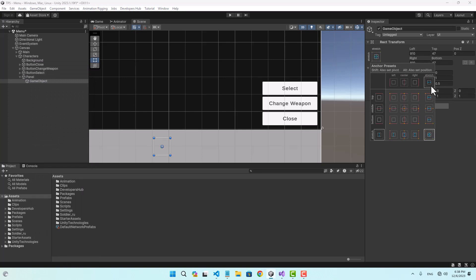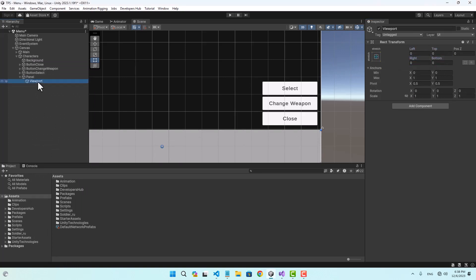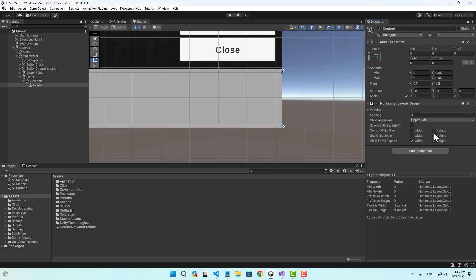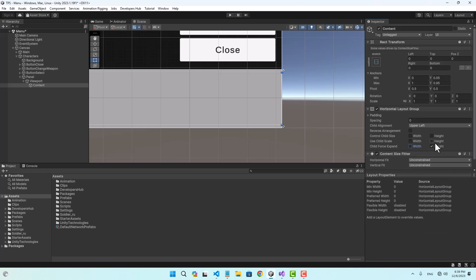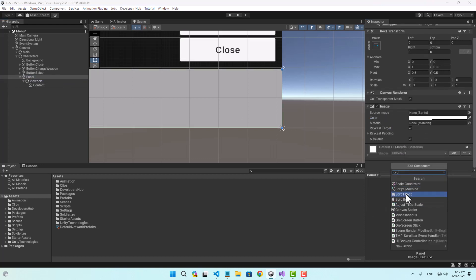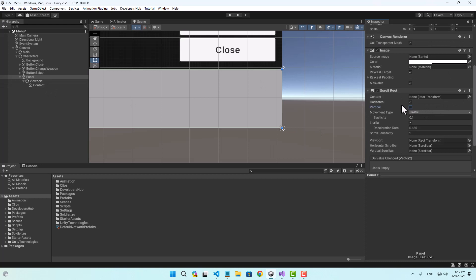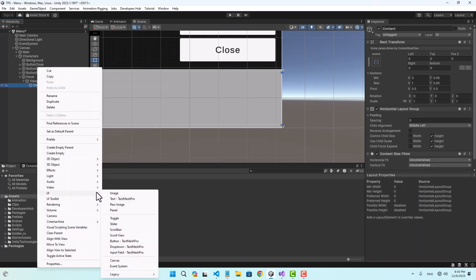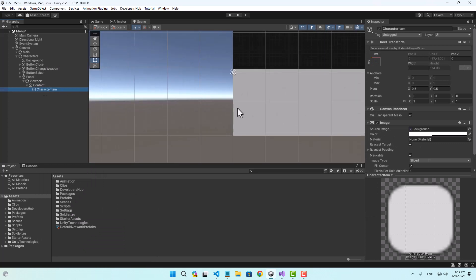Inside my panel I'm going to create an empty game object, fill the parent rect transform - this is going to be the viewport. I'll create another empty game object named 'content', fill the parent rect transform, and give the content a little offset from top and bottom. I'll attach a Horizontal Layout Group and Content Size Fitter to control the height, aligned to middle left or middle center. Then I'll attach a Scroll Rect to my panel set to horizontal only, assign the content and viewport, and add a Rect Mask to the viewport.